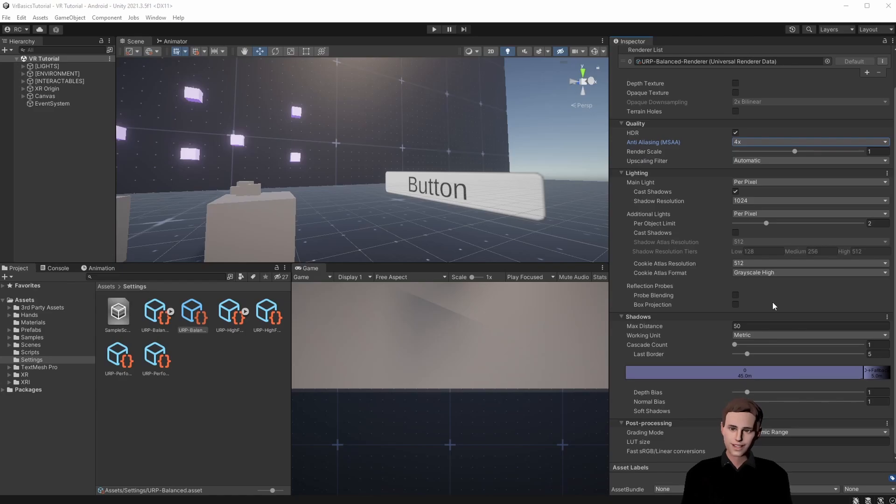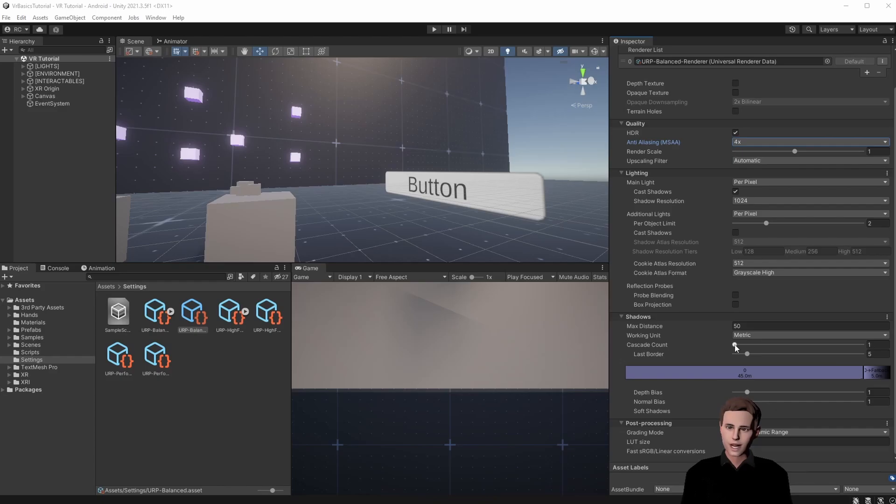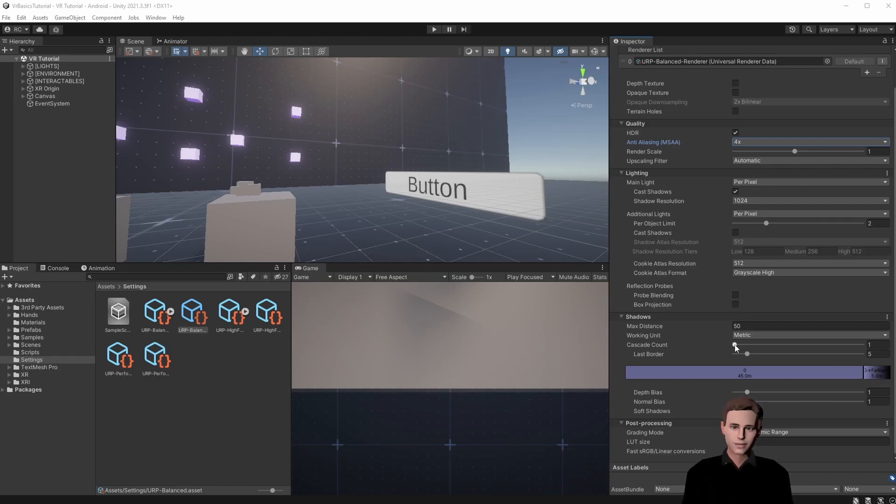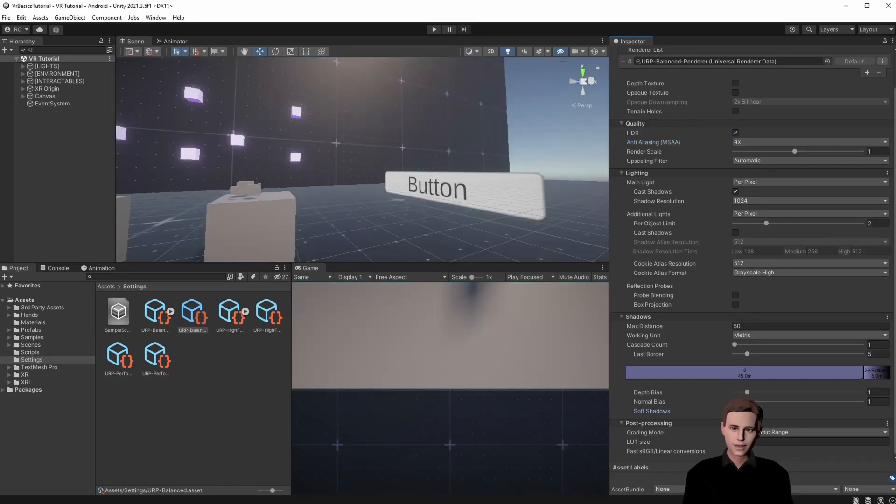In the shadow settings we can see a cascade count. This will allow us to show the shadows in different qualities depending on how far away we are from them. However leave this on one for VR since this can be computationally expensive as well. The last thing to do here is to uncheck soft shadows. Shadows are very expensive as I said in general and you should avoid it wherever you can.